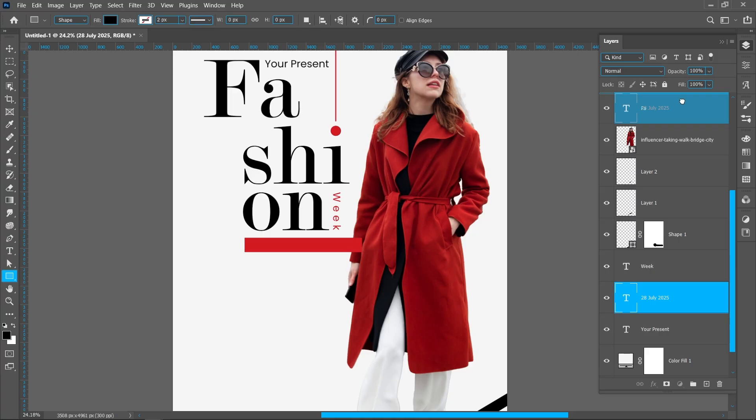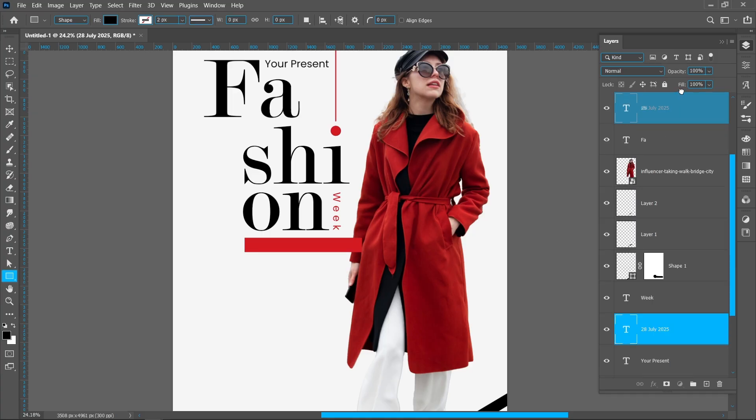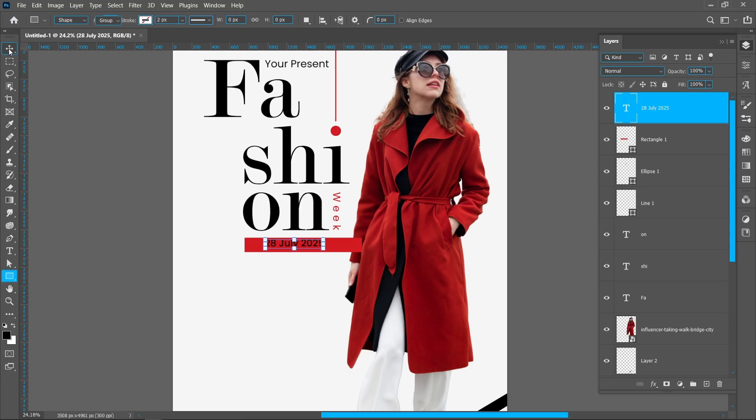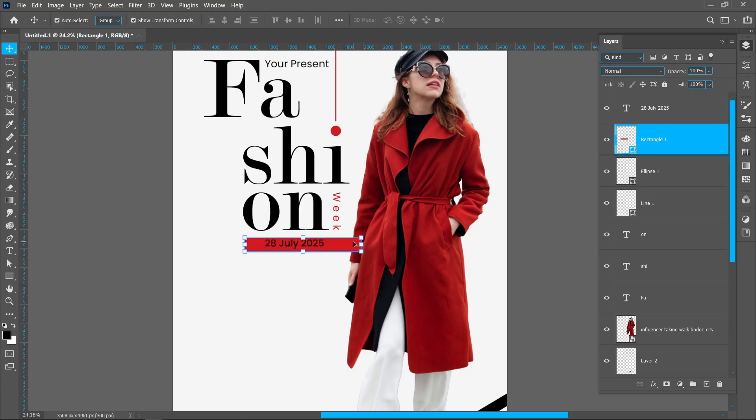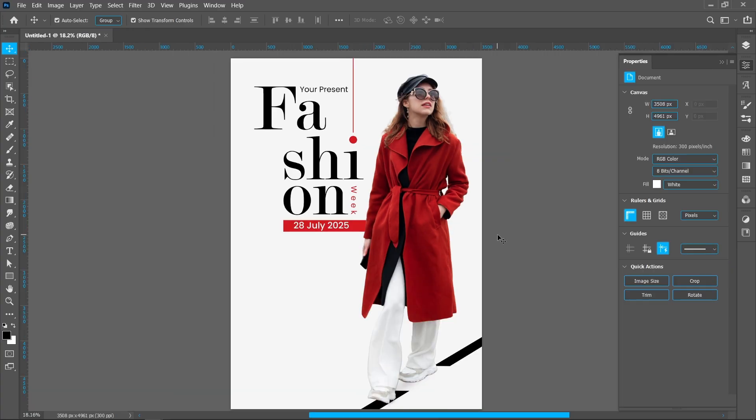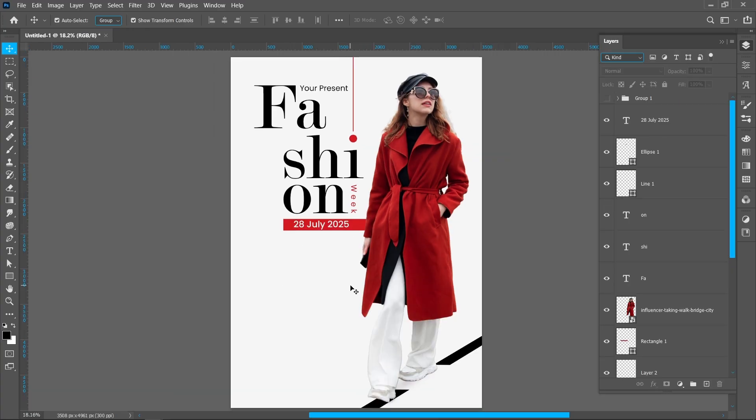Place the date layer on the top. Place the rectangle behind the model image. Place some details.